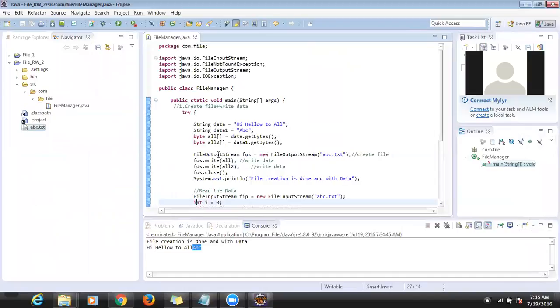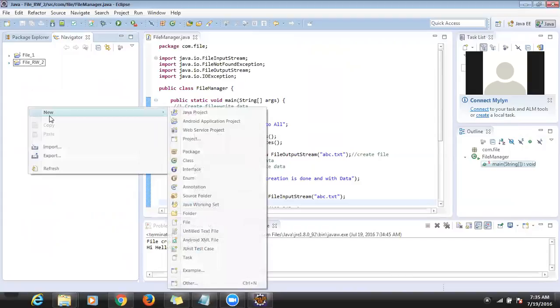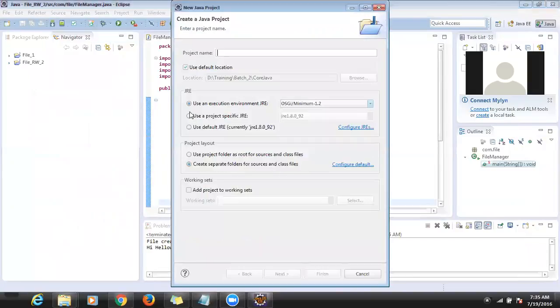This approach you understood, right? So that's why we'll go for a different approach. Let me create a different new Java project: 'file_read_write_3'.